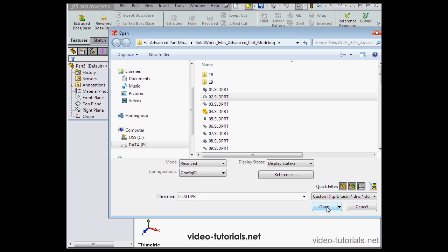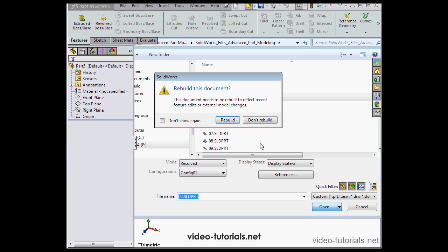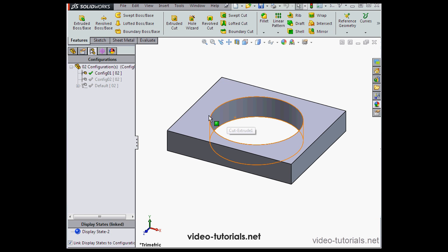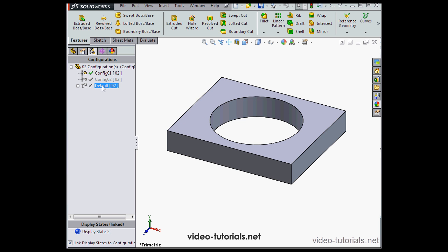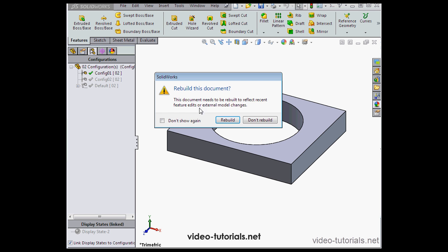Open. And rebuild. Let's go back to our default configuration. Rebuild.